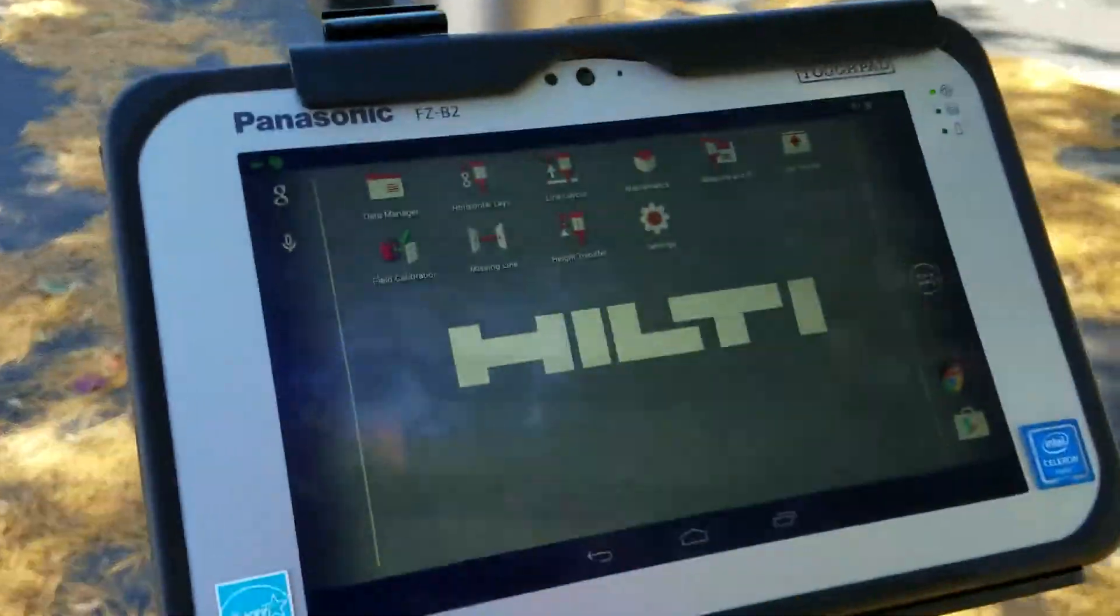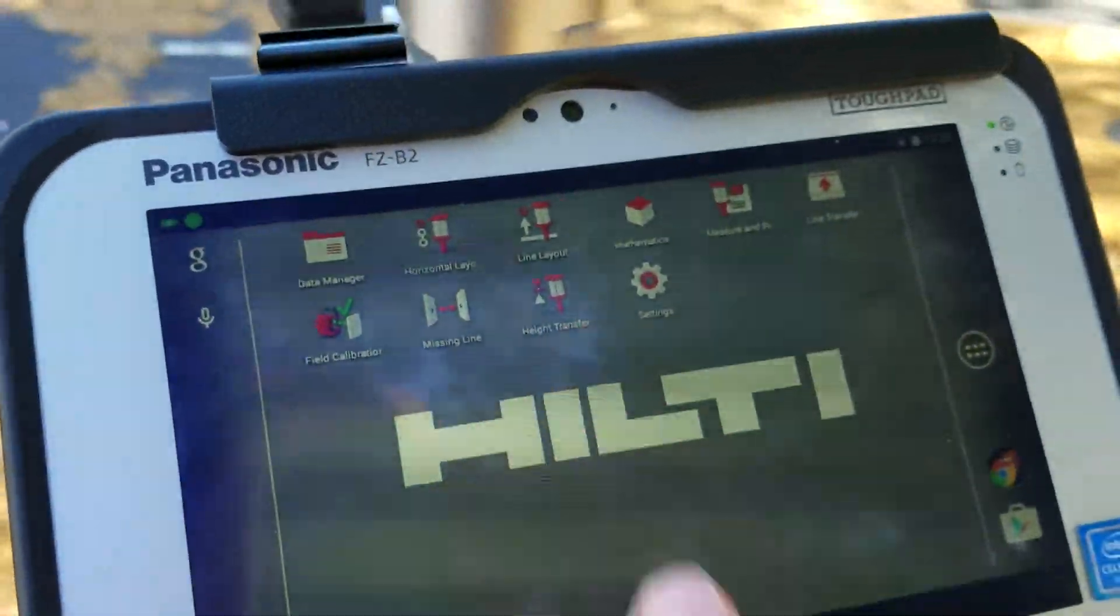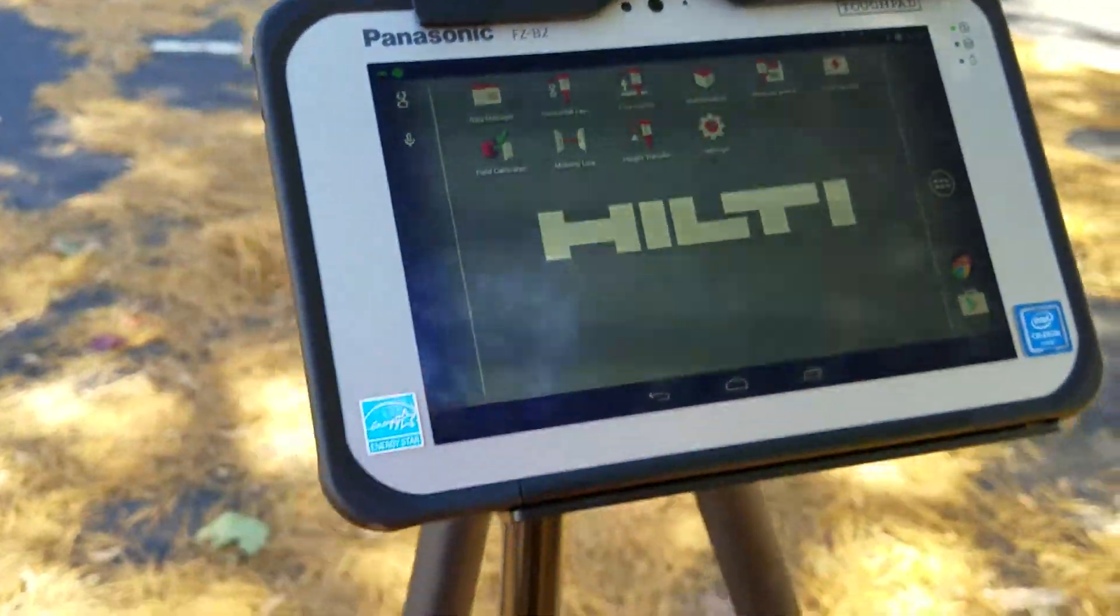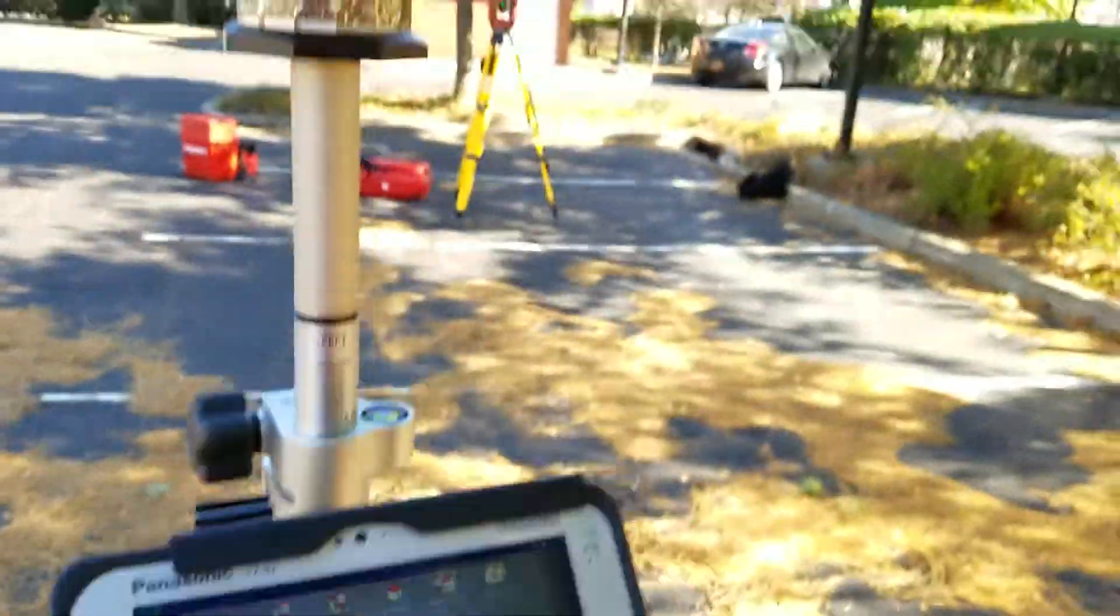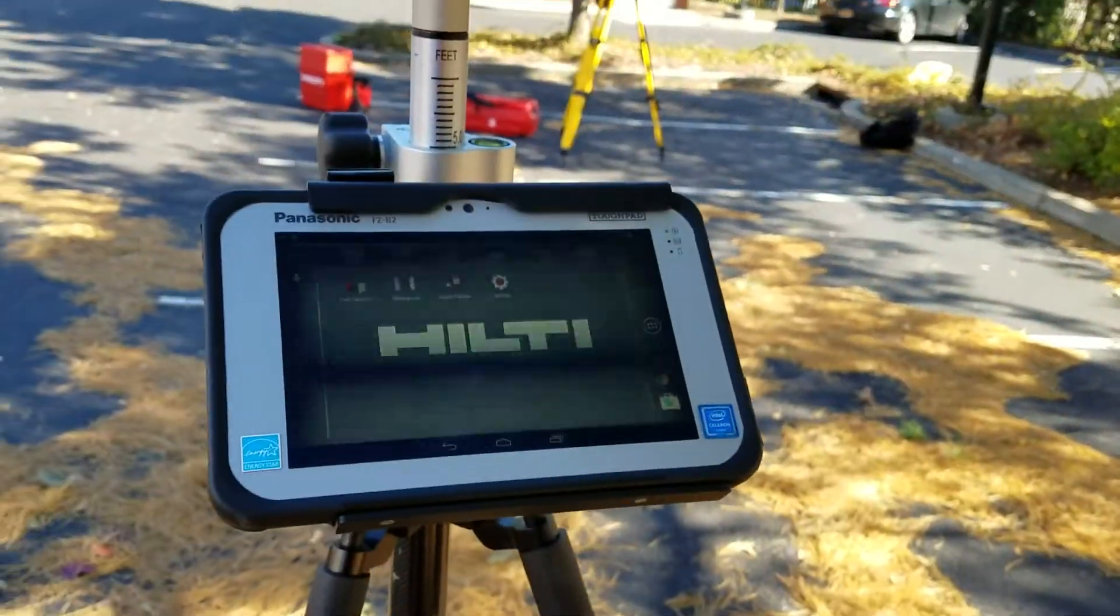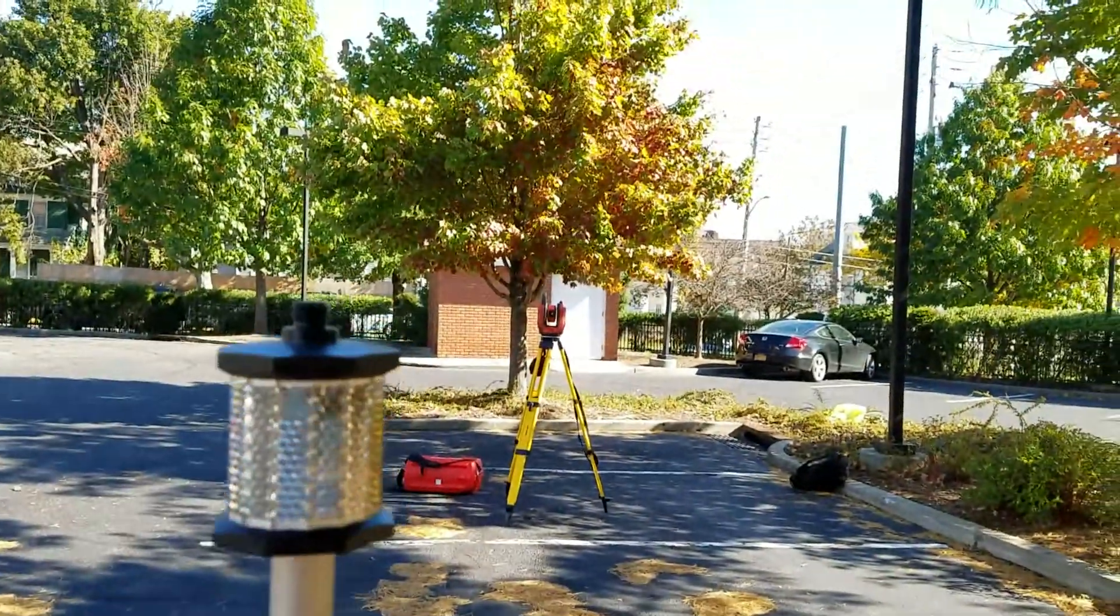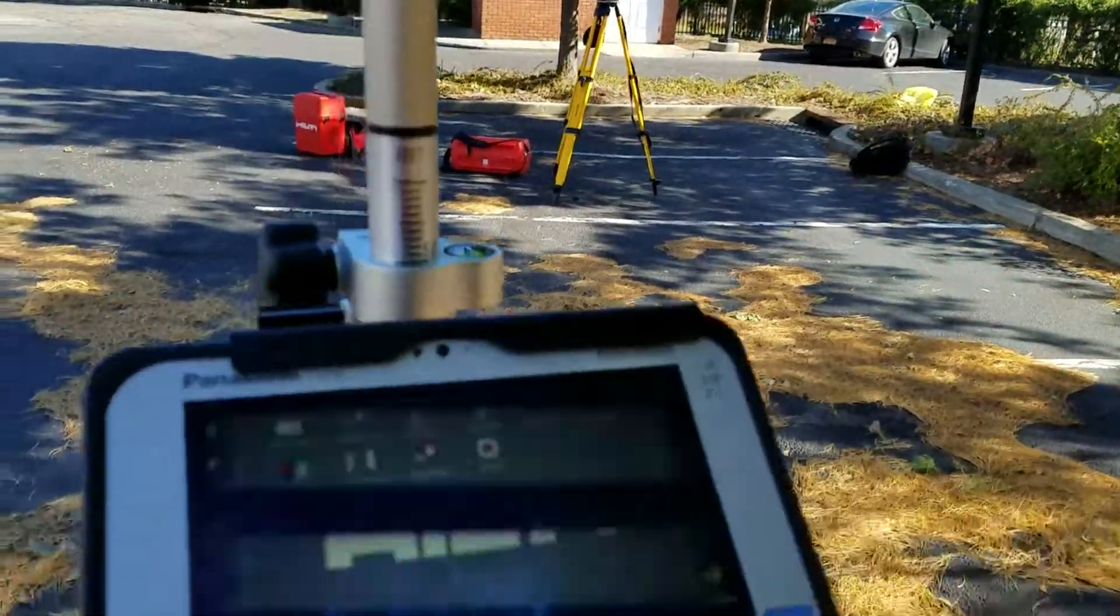This is going to be a quick tutorial on how to use height transfer on the PLC-300, which is the Hilti tablet for the PLT-300.